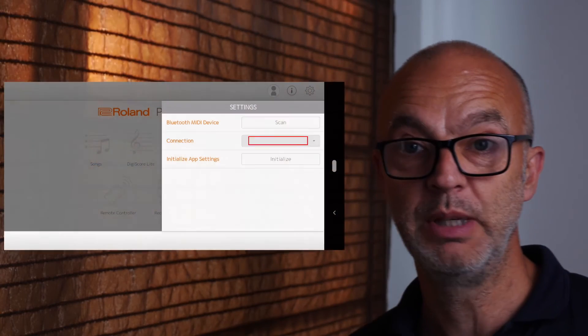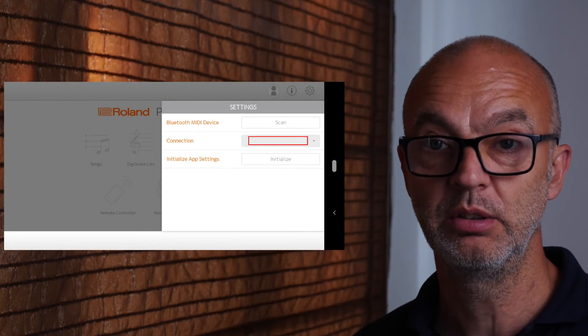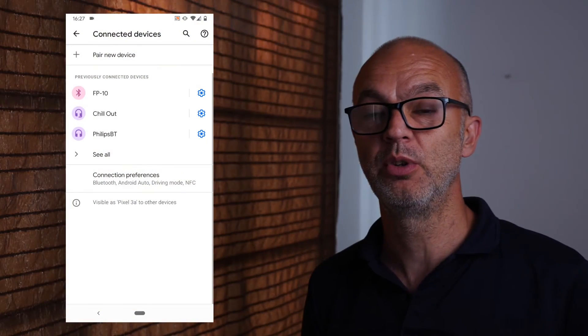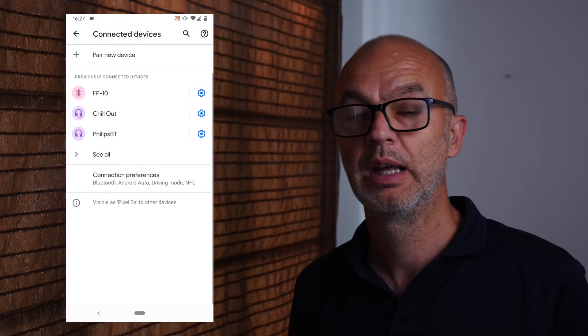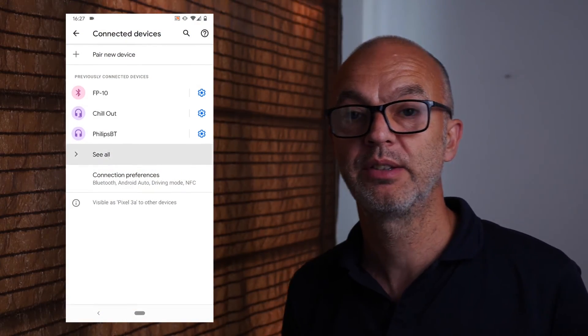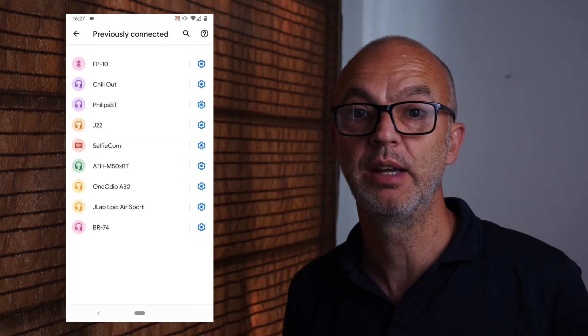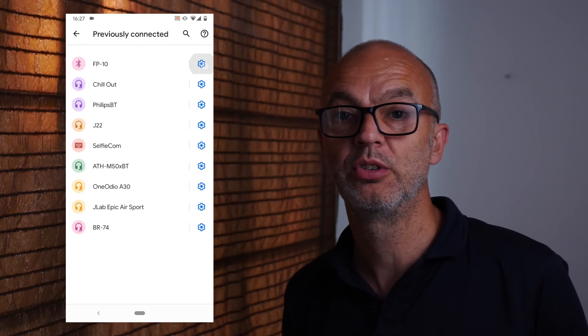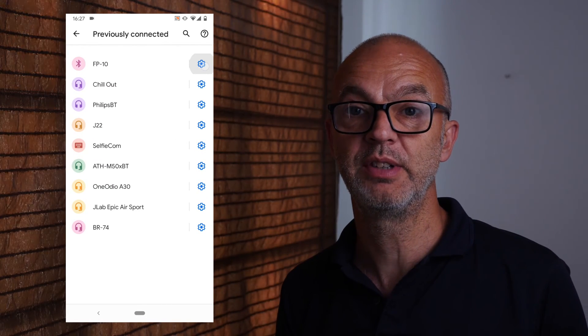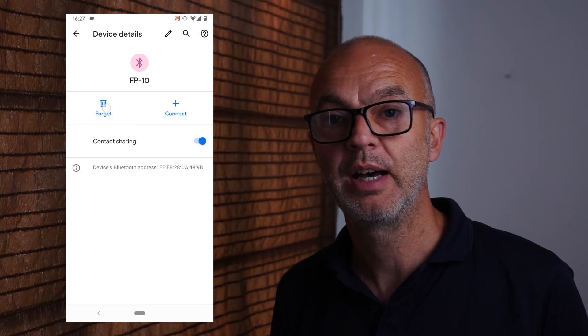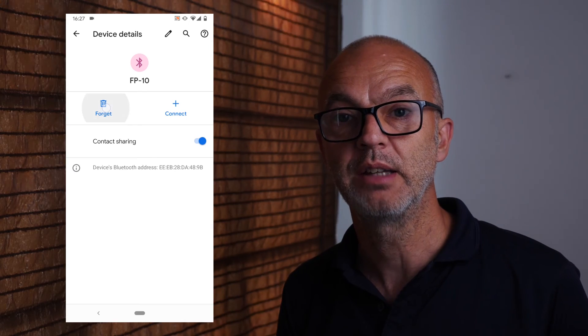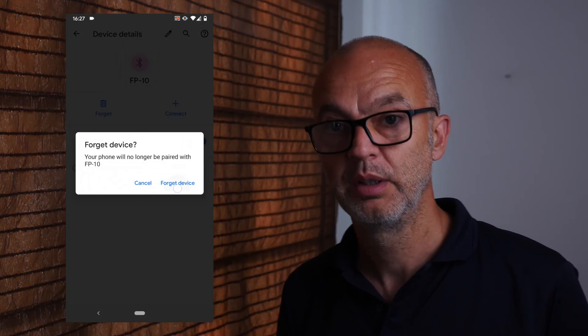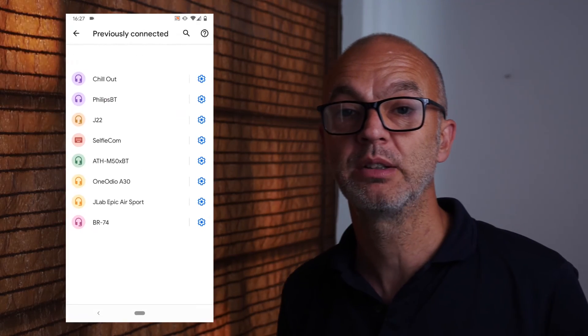If FP10 didn't appear by the connection, then you could try the following steps. Go back to your device's Bluetooth settings and select FP10. Click on the settings cog to bring up the device detail, then tap forget, then forget device. Now if you go back and repeat the steps to connect, things should go better. Good luck.